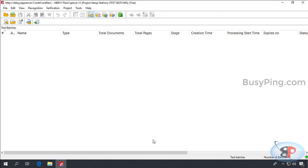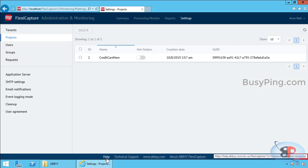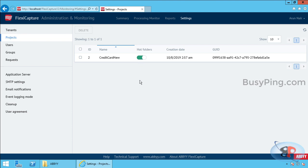Now, there is one final step you need to do before you can start picking up the files. You need to turn on the hot folder option on the application server. So, go back to the application server and go to the project settings page on the administration and monitoring console. And here, you should see the option to enable hot folders. So, just click that and we are good to go.